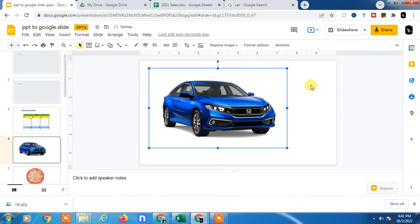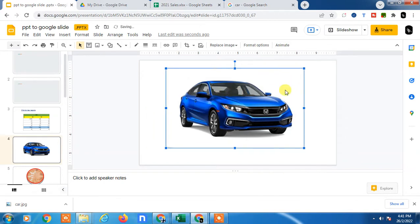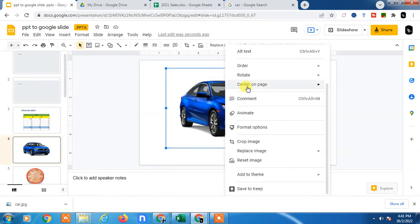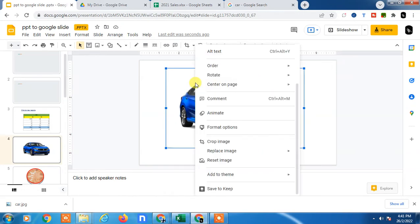If you already have an image in your computer or device you can easily do this. If you have an image on Google Drive and now you want to make it transparent background, then first you have to download this image.